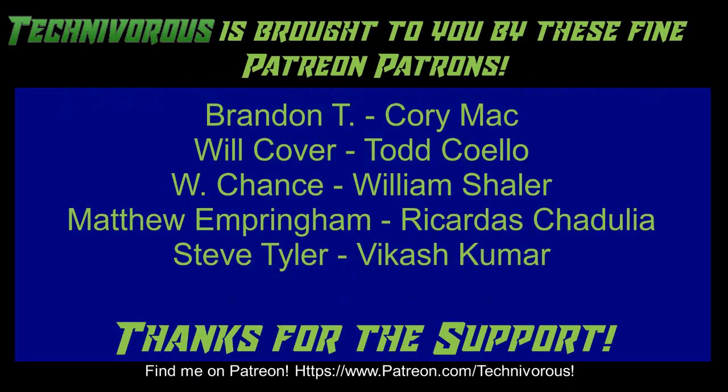Techniverse channel is brought to you by these fine Patreon supporters. Check us out on Patreon at patreon.com slash techniverse.